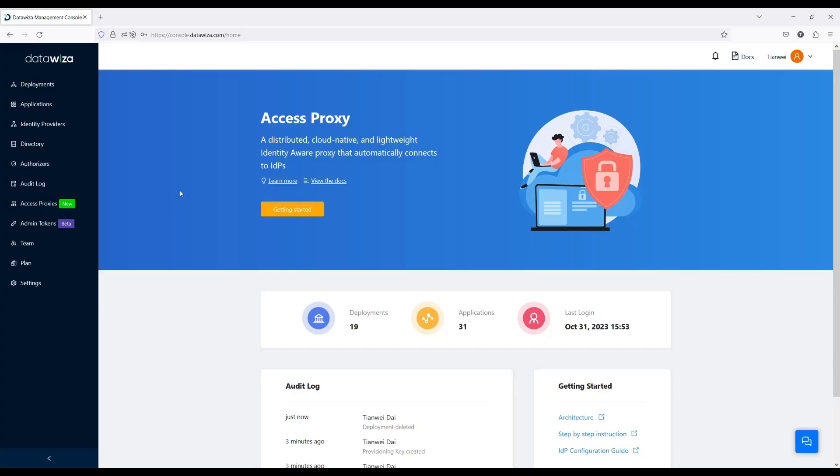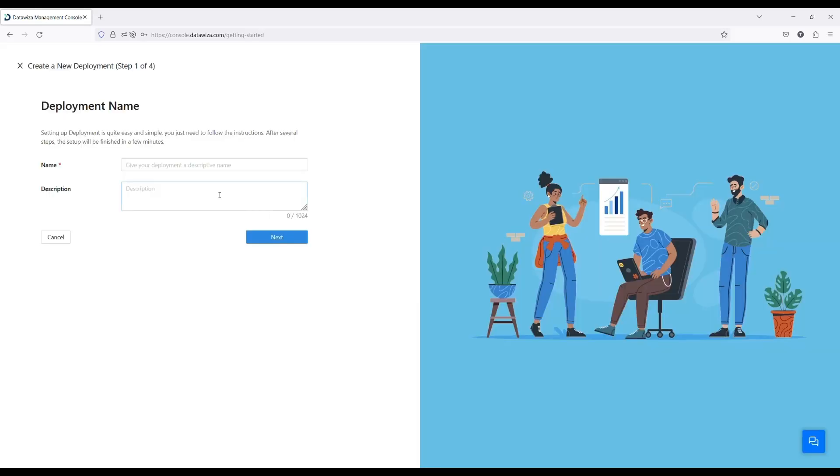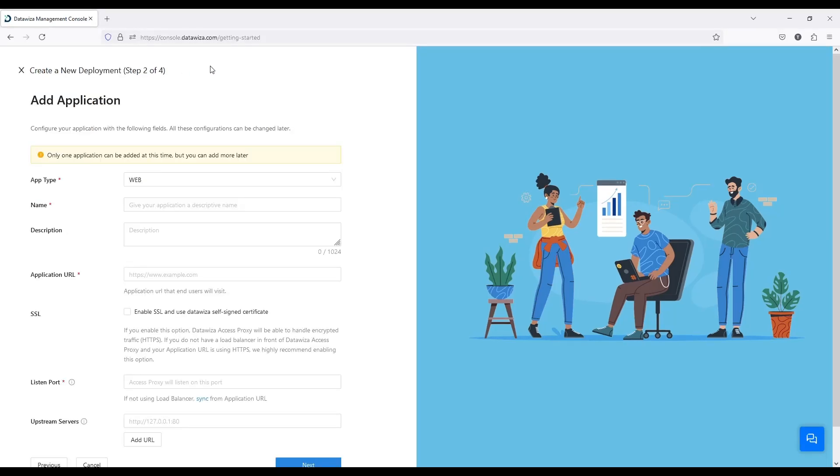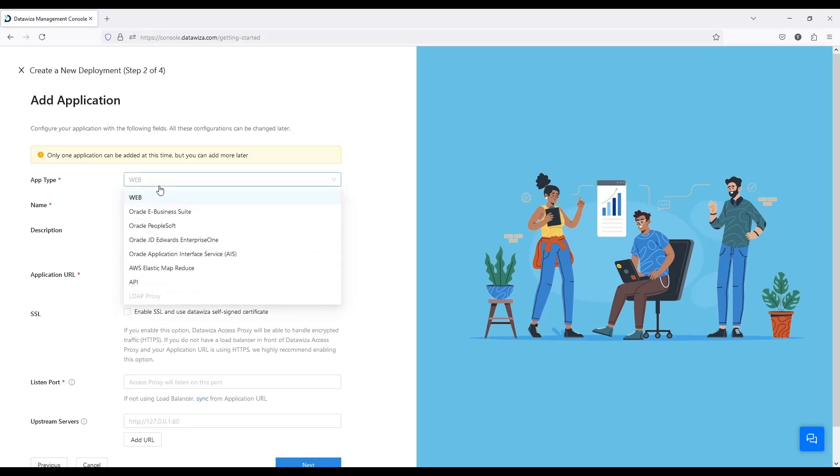Second, start the configuration process by visiting console.datawisa.com. Click the Getting Started button. I'll create a new deployment called EBS Demo and a new application called EBS App.